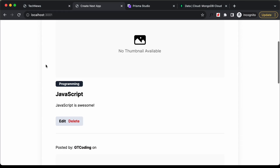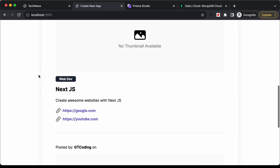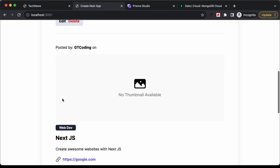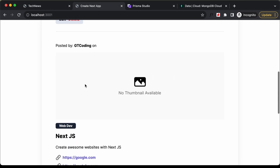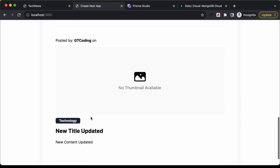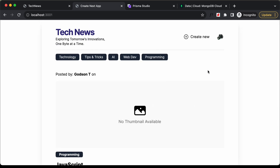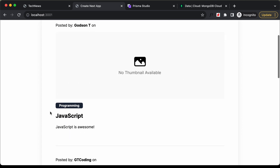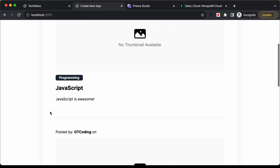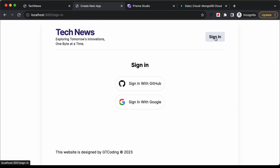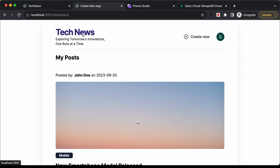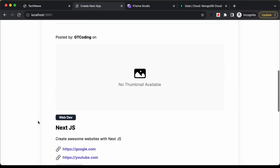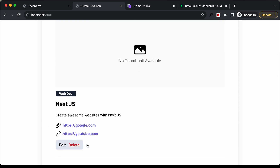We add the condition: if editable, display the delete and edit buttons. Going back to the website, we can see edit and delete buttons for posts written by the logged-in user. Scrolling down, posts not written by us don't show the buttons. Logging out removes all edit/delete buttons. Logging back in with Google shows the buttons only on our own posts.